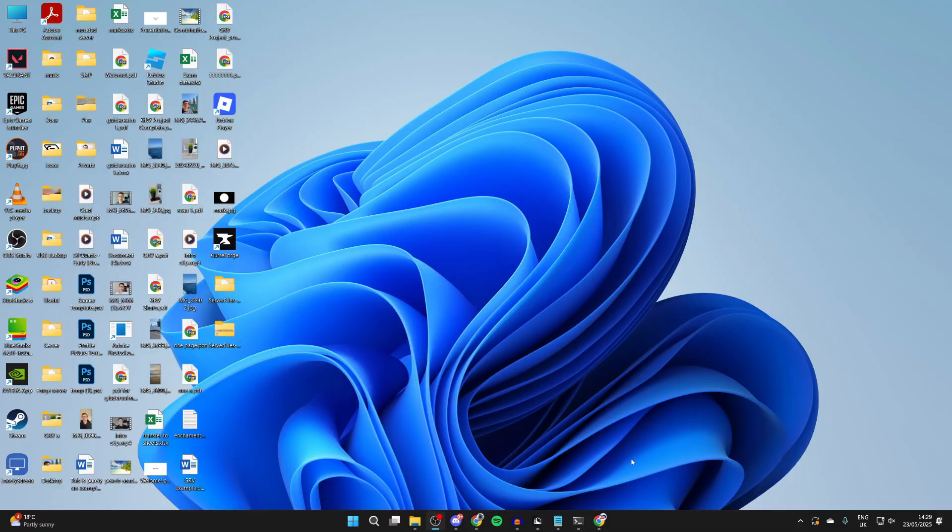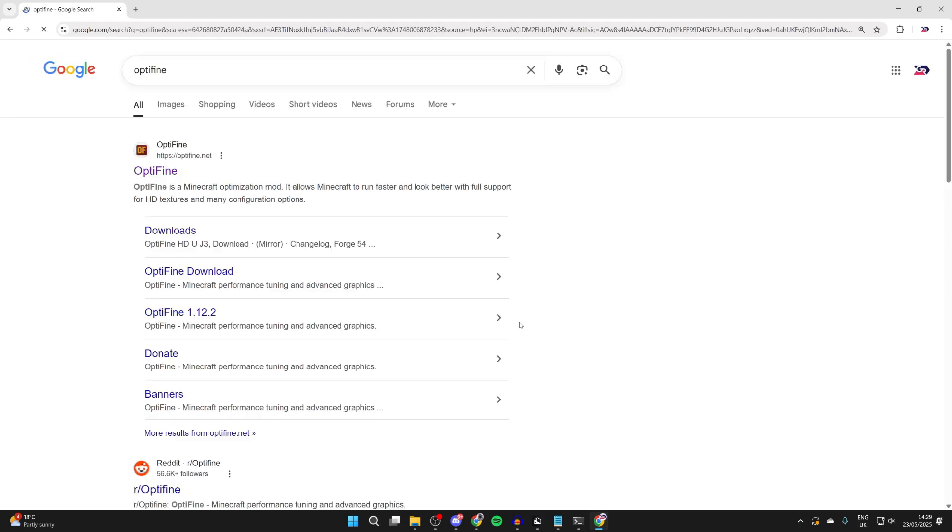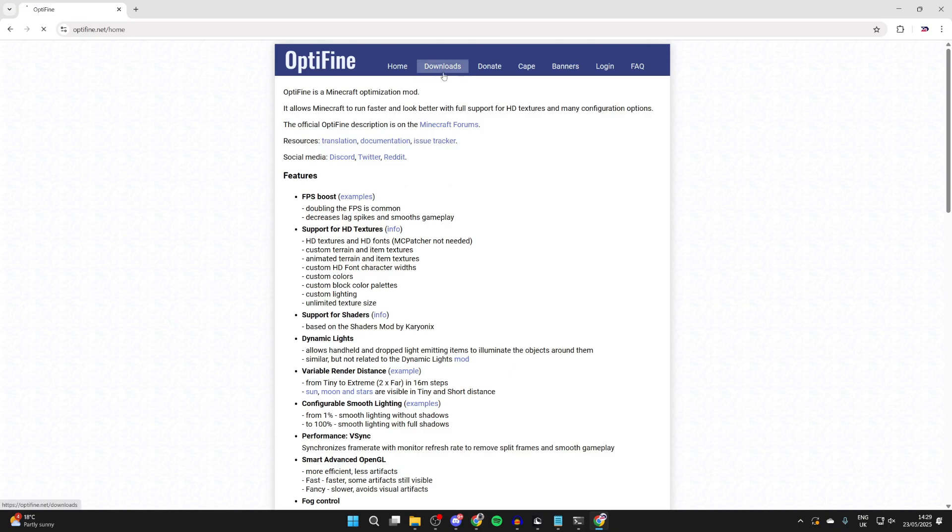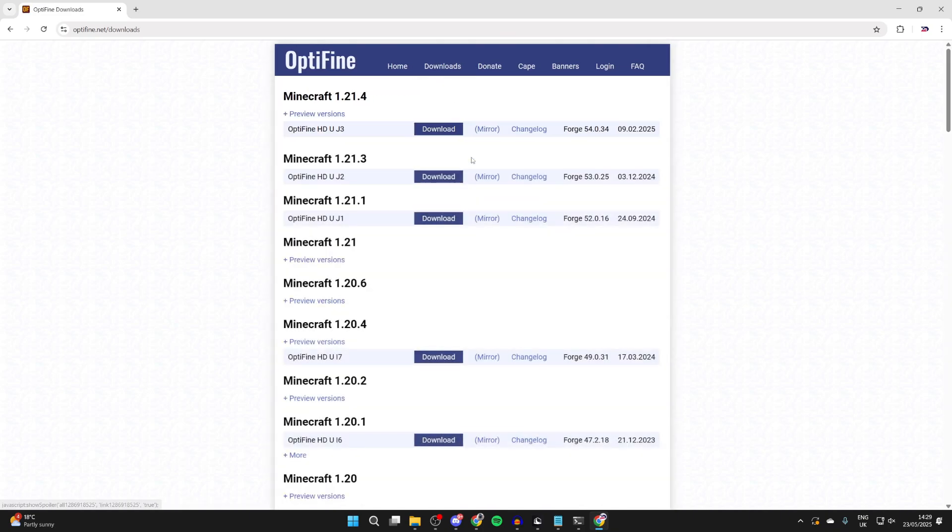What we're going to need to do is open up a web browser. Here we are on Google. What we need to do is head to Optifine. Type it in or go straight to Optifine.net. At the top, press downloads. We can then press show all versions.